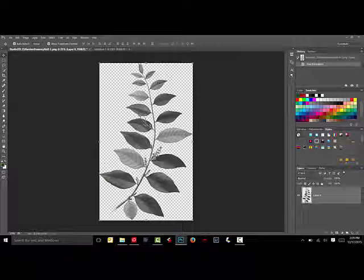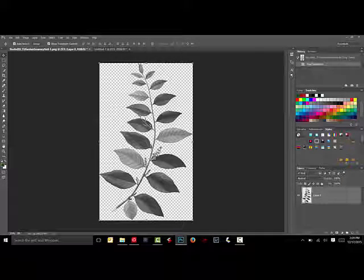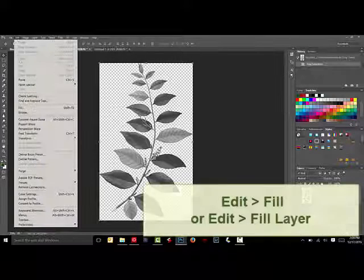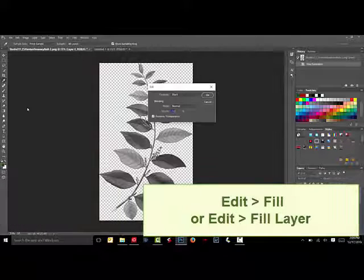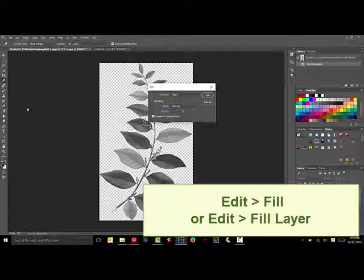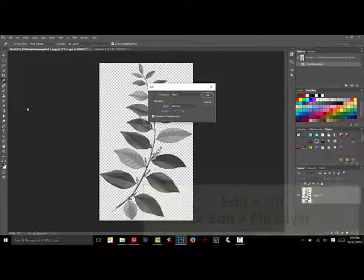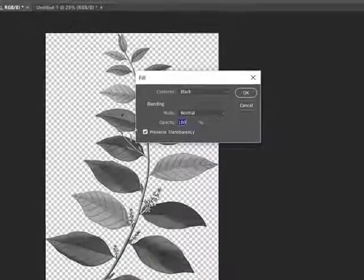To make a botanical silhouette brush instead, fill the botanical image with black by choosing Edit Fill from the menu bar. In Elements, choose Edit Fill Layer. This opens the Fill dialog box.